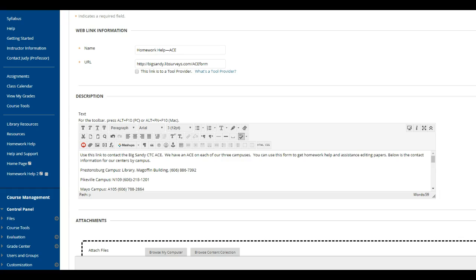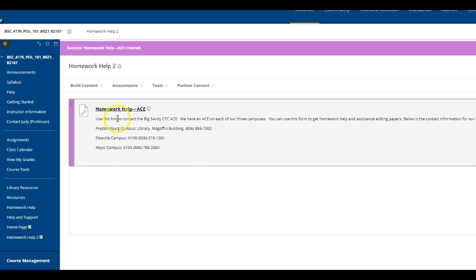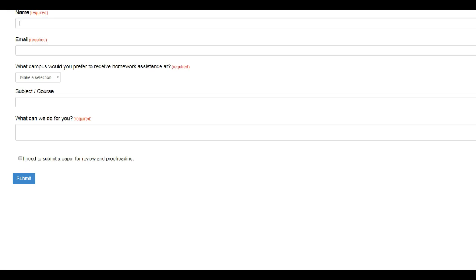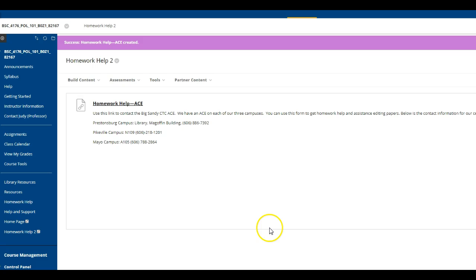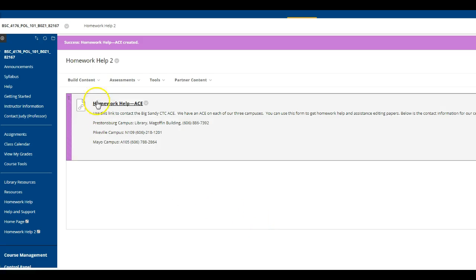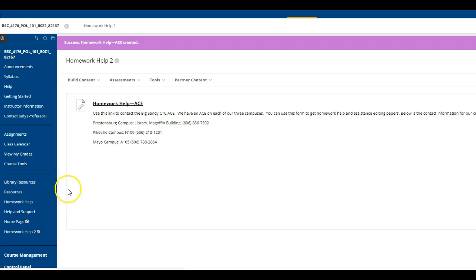And click submit. You will notice right here is our homework help, and when the student clicks it, it actually takes them to a form that they fill out and this information is sent to us in the library. As the second component to this, we're going to actually go ahead and put NetTutor in there.